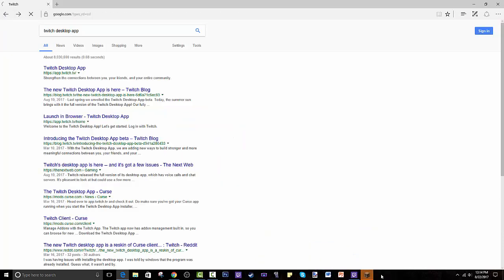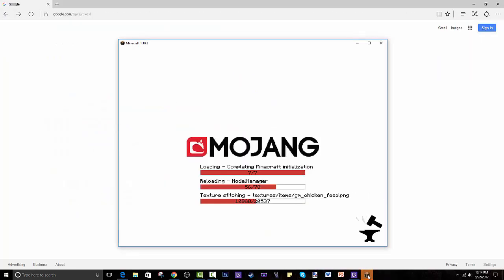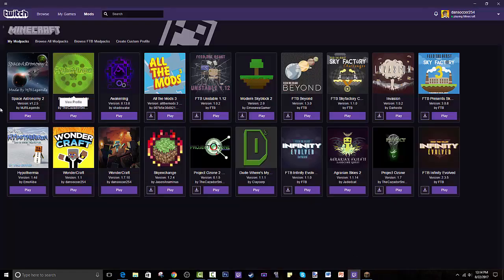After you run it, you make your account, or you connect a Twitch, Steam, or maybe your previous Curse account to this. If that doesn't work, I assume it will just ask you to make a Twitch account. I connected mine, so it is working.